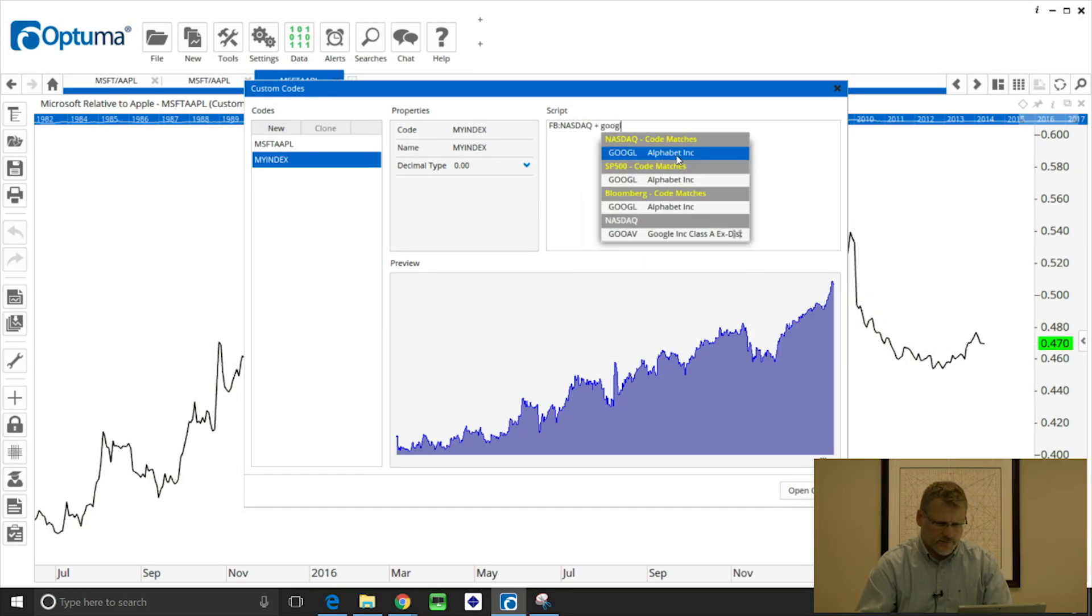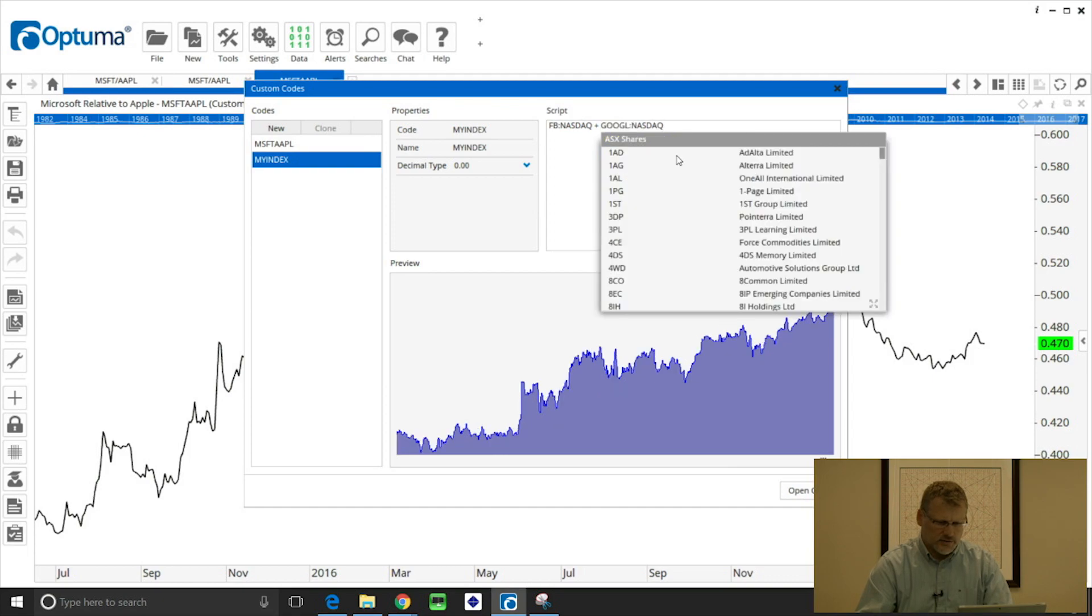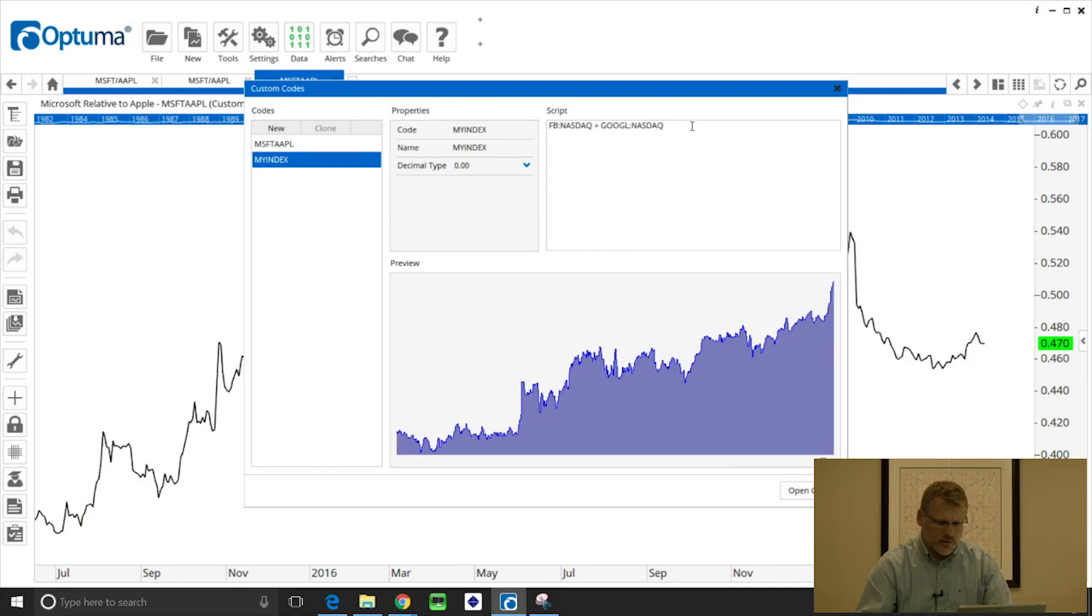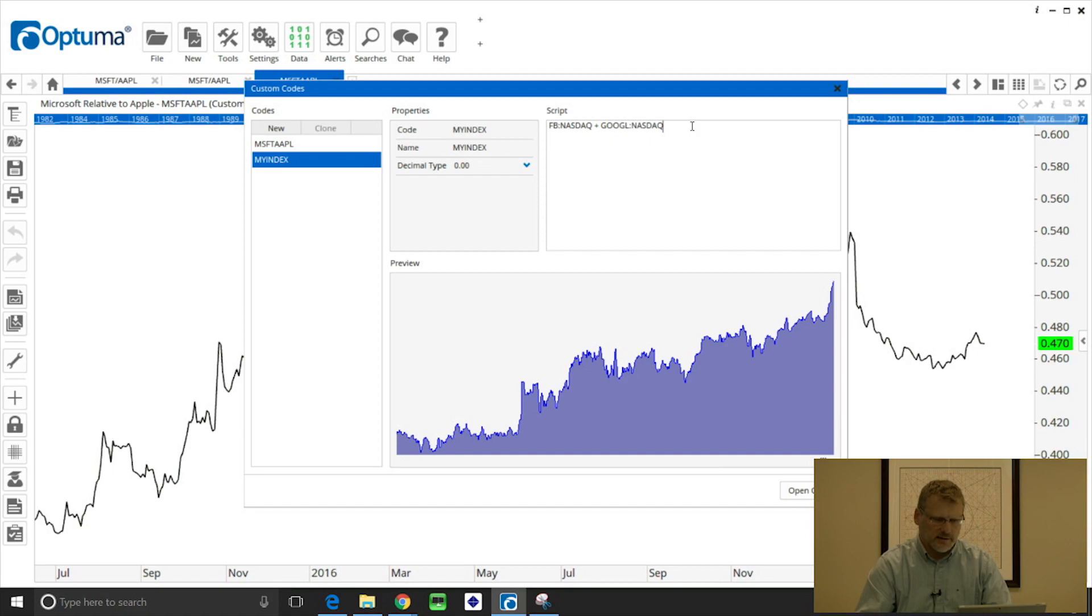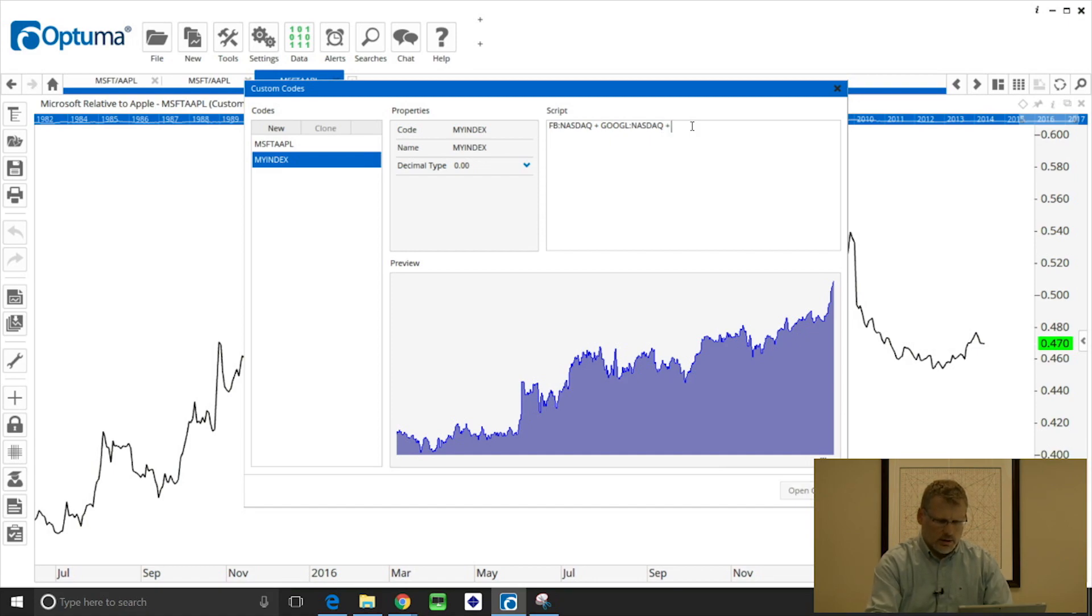Again select that, click on the mouse and you'll see as we go a little thumbnail preview is calculated underneath. And I'll just add one more. Let's do Netflix, NFLX.